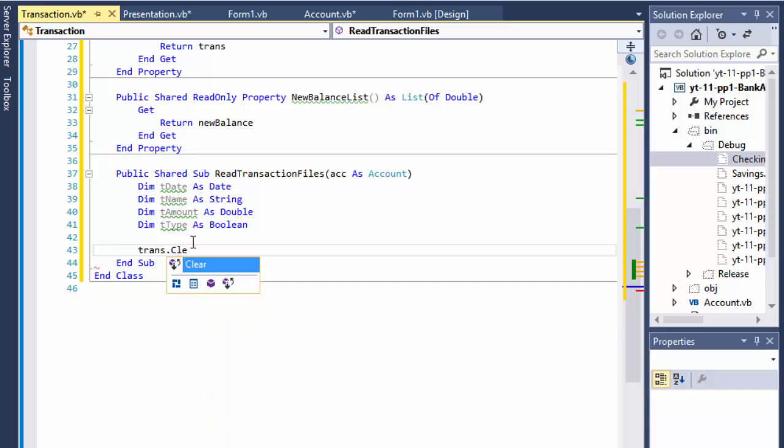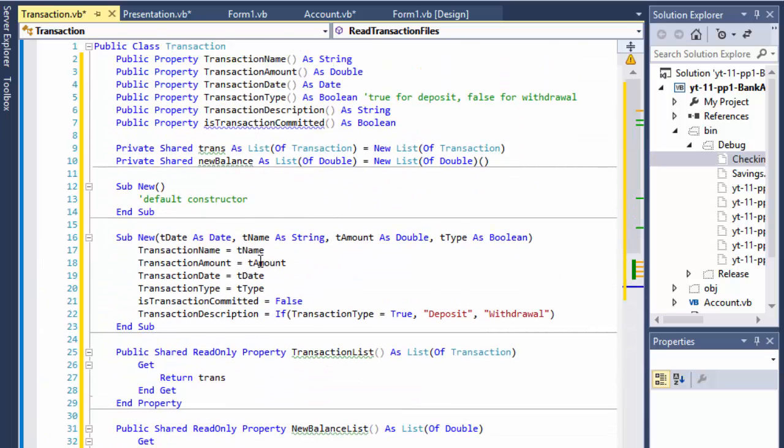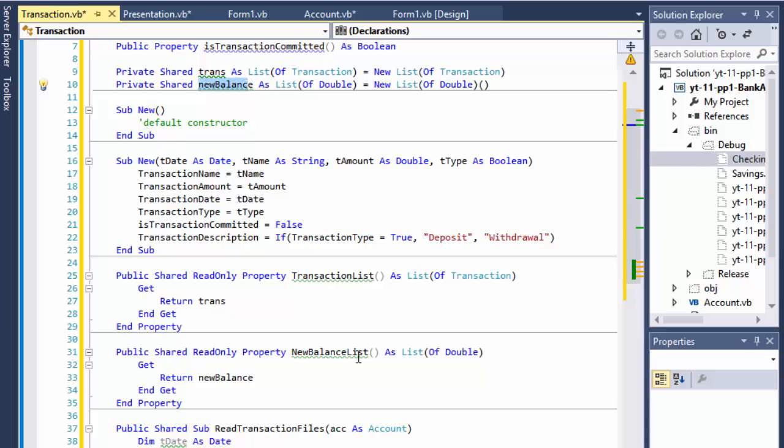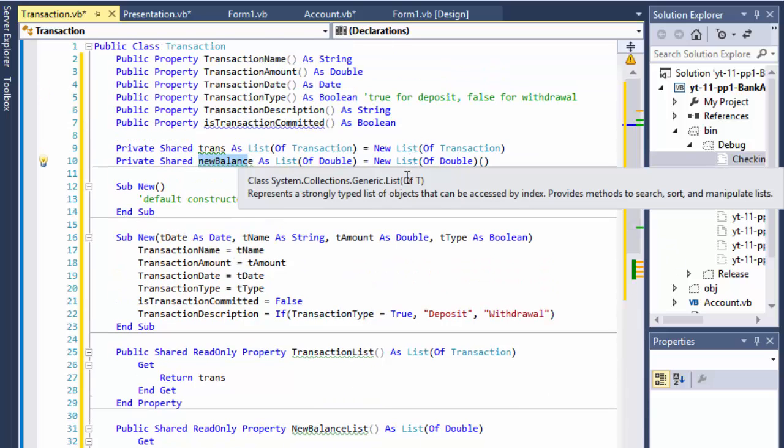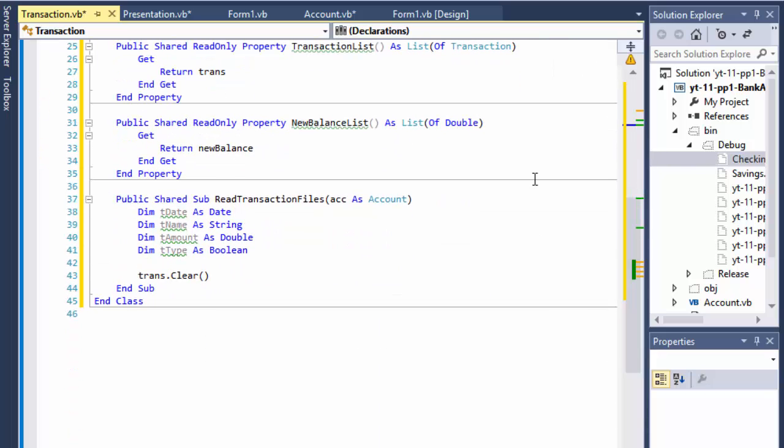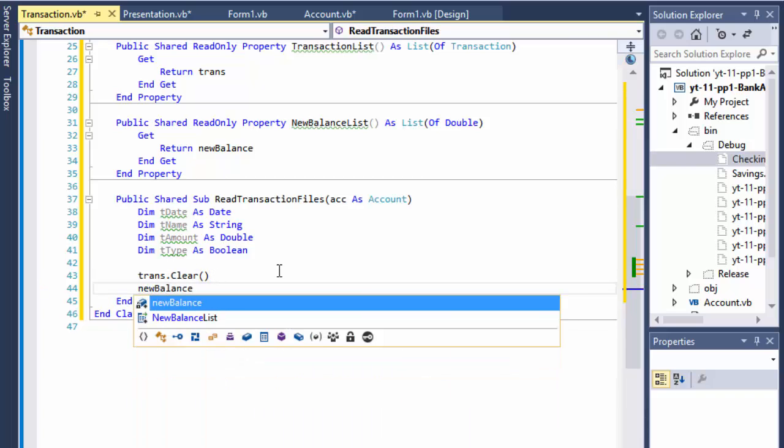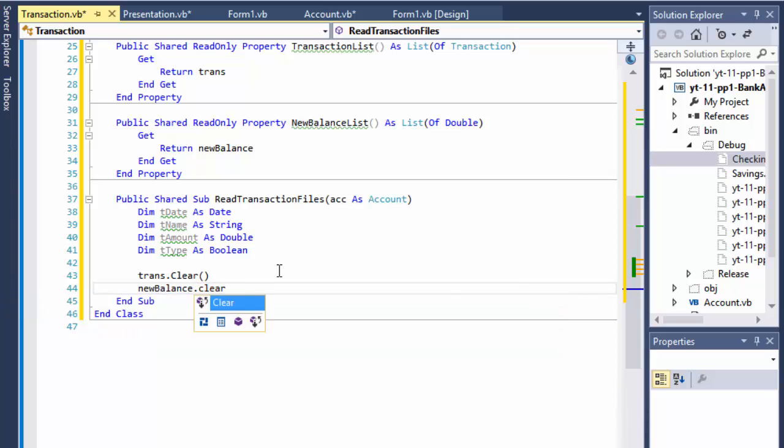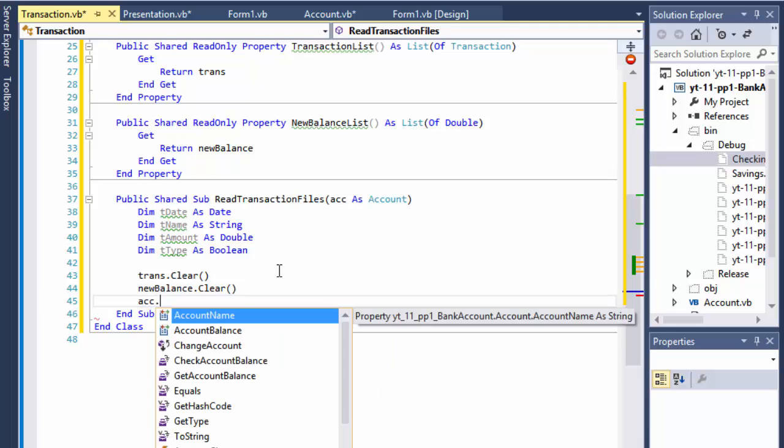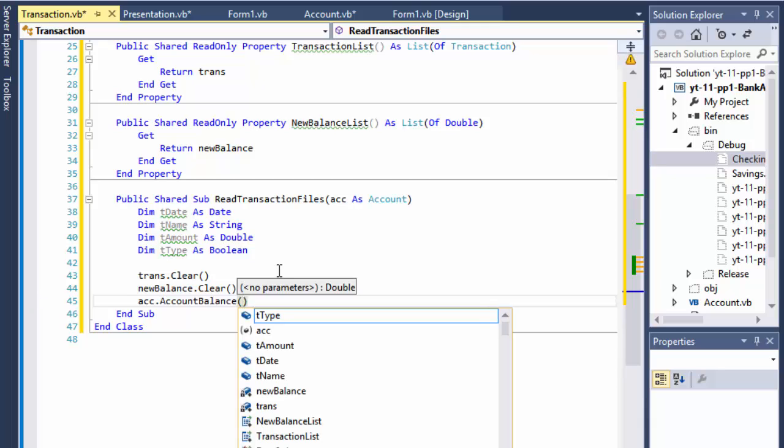So I'm going to do trends.clear. That's the list of transactions, remember that we created, the transaction list that returns trends and new balance that returns new balance list. We are clearing this list because we need to update them with the fresh data and we update them from the file because after each transaction we write the transaction in the file. New balance, we will clear that, and we will clear the account balance because it needs to be recalculated because the transaction was added. So we will declare it to zero.